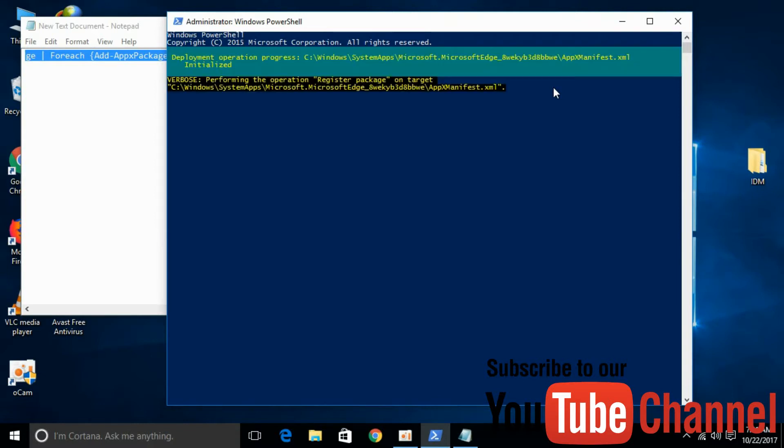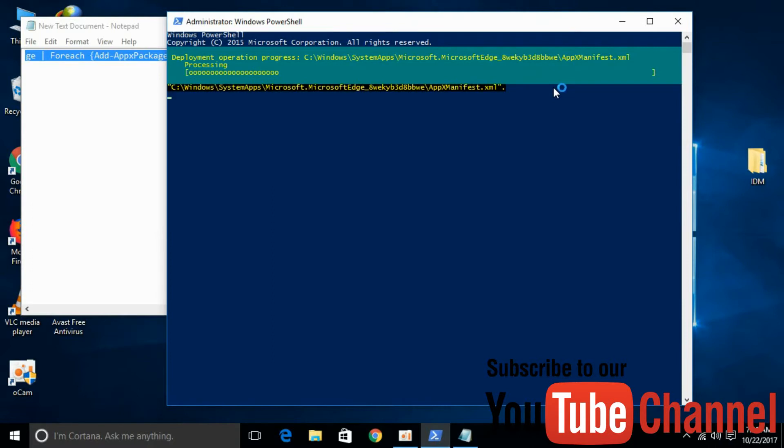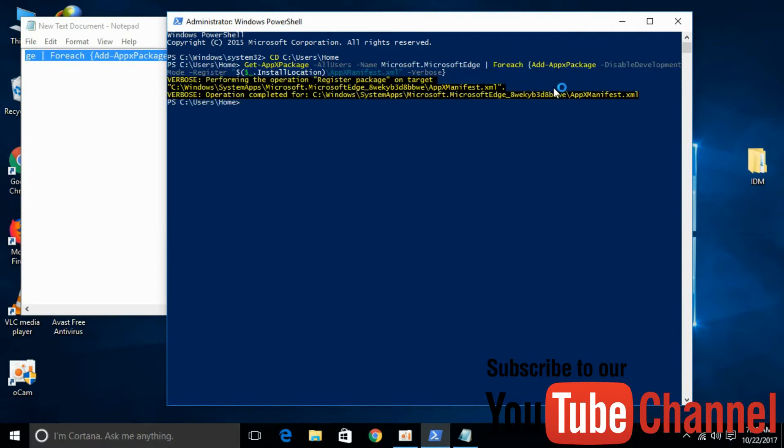In a few moments, your Microsoft Edge will be reinstalled. Reboot your PC and enjoy Microsoft Edge. If you still have an issue, you can comment below. I will try to answer that. Please subscribe, like and share. Thank you.